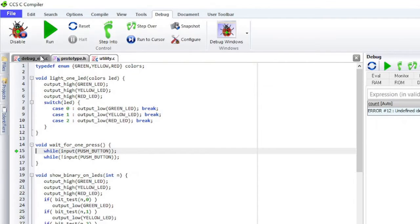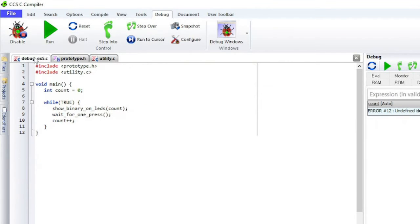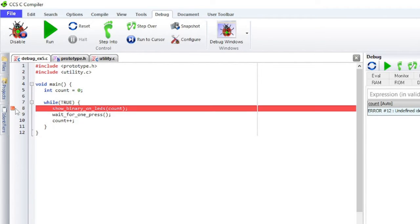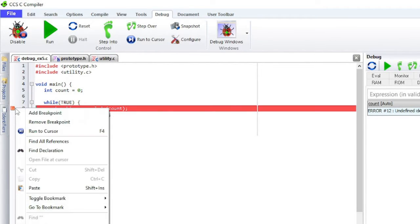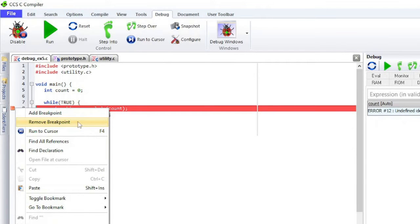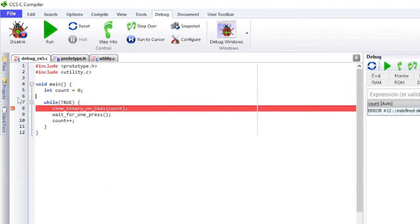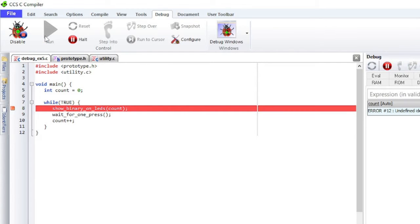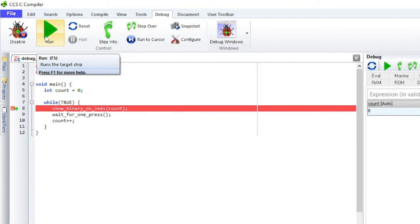To set a breakpoint, double-click in the gutter on the line that you wish to add the breakpoint to. You can also right-click in the gutter and select Add breakpoint. A breakpoint can be removed by double-clicking in the gutter again or by selecting Remove breakpoint. Click on the Run button and press the button on the board. The debugger will now stop on the breakpoint.